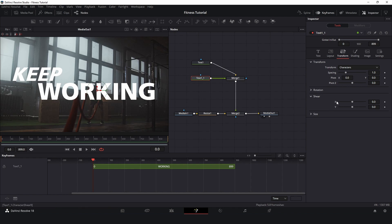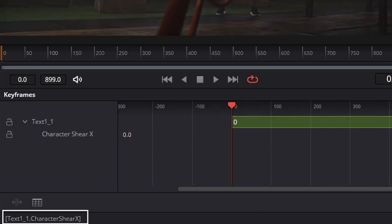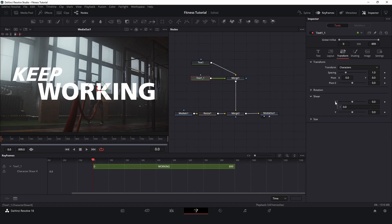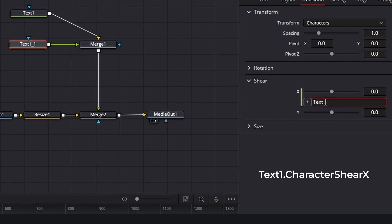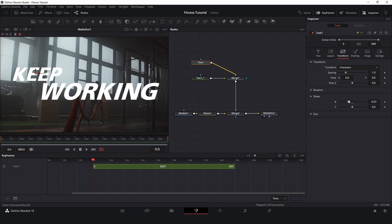I will click on the top, right-click, and set expression. Here is a nice tip: when you work with expressions, if you're not sure how you're typing, just take a look in the left corner — they have all the information you need. In this case they give exactly what I need to type. So I will put 'Text1' — because it's the text that I would like to refer — dot, and now I will just copy from here: character shear X. That's it, and it's done. So now if I change here, I don't need to go to two places.